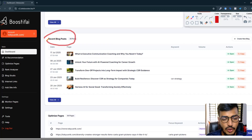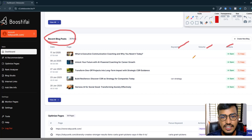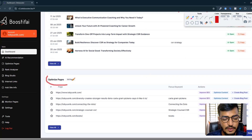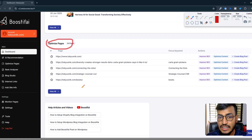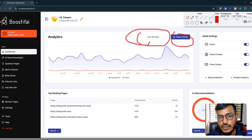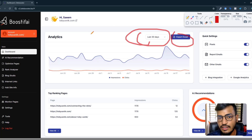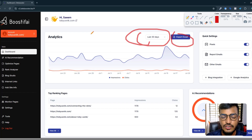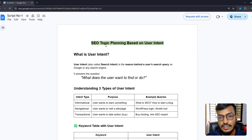Here are the recent blog posts that are working well for my website. You can see the keywords, volume, action results, and the optimized pages if you scroll down. If you have a website and don't have the time or knowledge to rank your website on Google, I recommend integrating Boostify — they will handle all the SEO for you, including keyword research, technical SEO, and manual SEO.